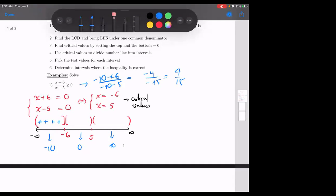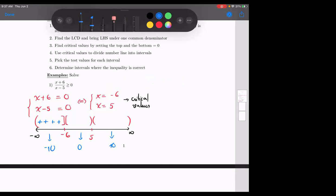I don't care about the value — all I care is positive or negative. Now test zero: zero plus six is six, zero minus five is negative five, so six over negative five — that's negative. What about ten? Ten plus six over ten minus five — both positive, so it's positive. Again, I only care: is it positive or negative?